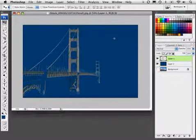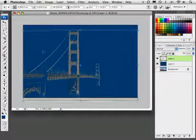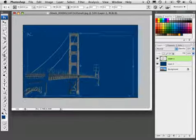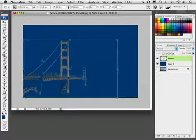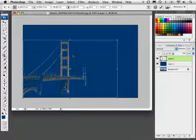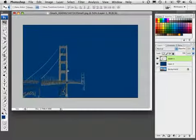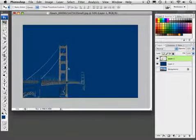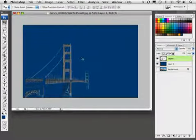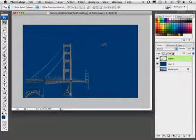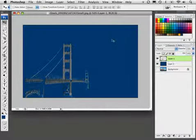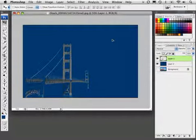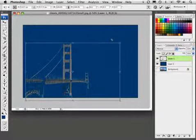Now I'll press Command or Control T to bring up Free Transform and reposition this down here. I'll scale it down just a little bit and position it there. Now I want to do a step and repeat action. I'm going to press Command T, but I'll also add the Option key, or Alt if you're on PC. So hold down Option Command, that's Alt Control, and then press T.